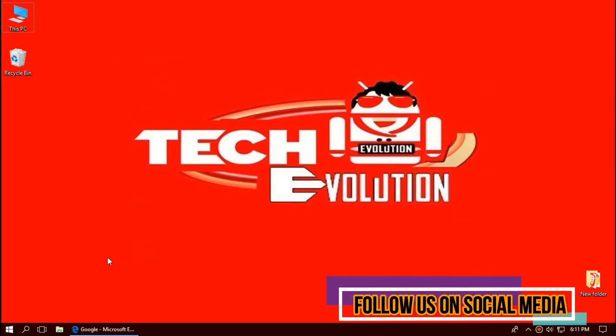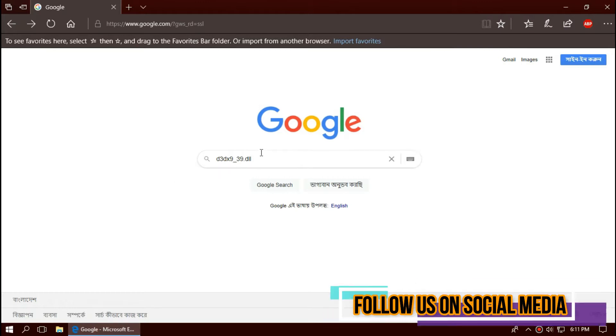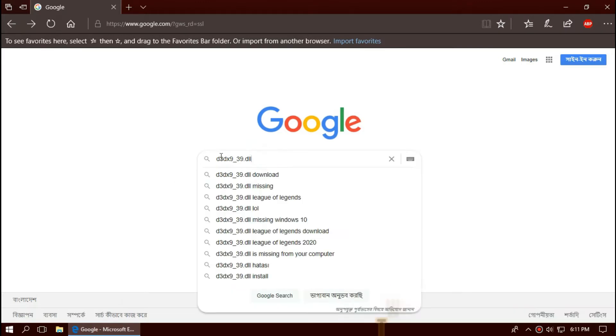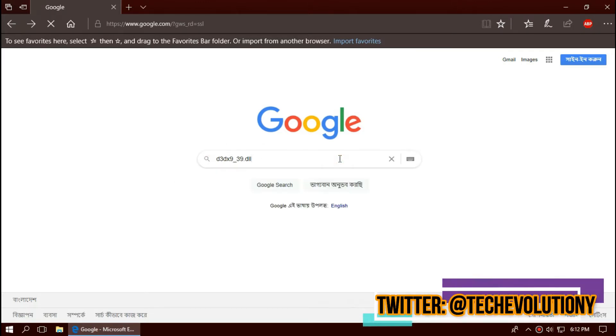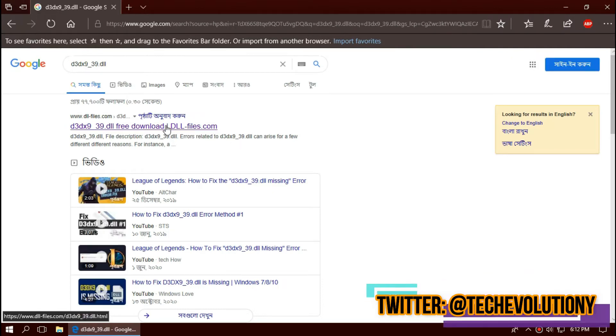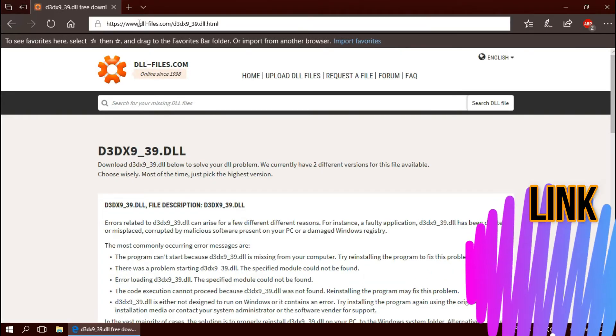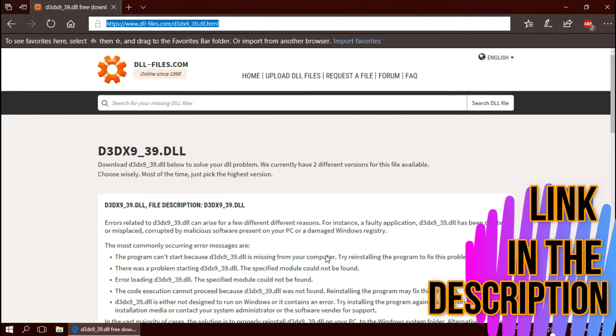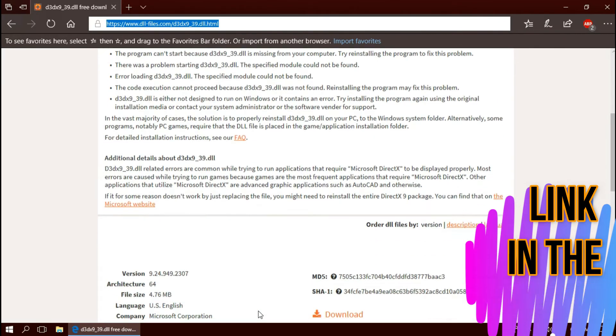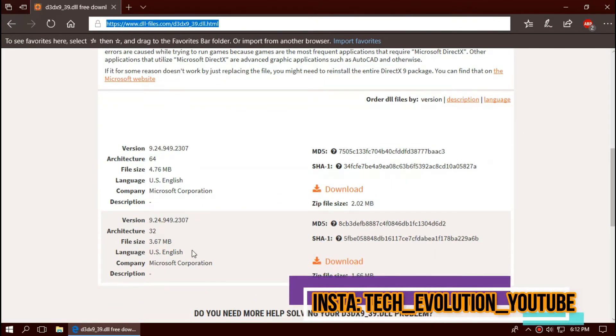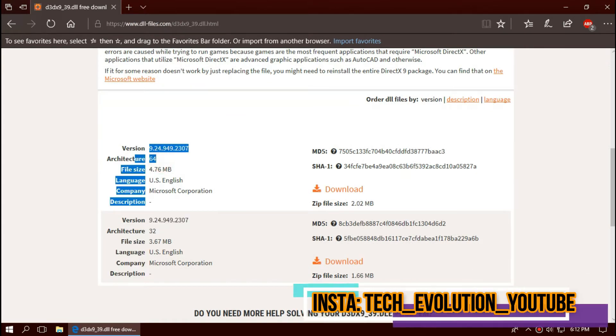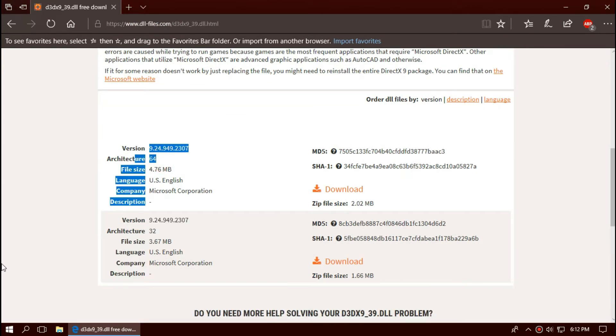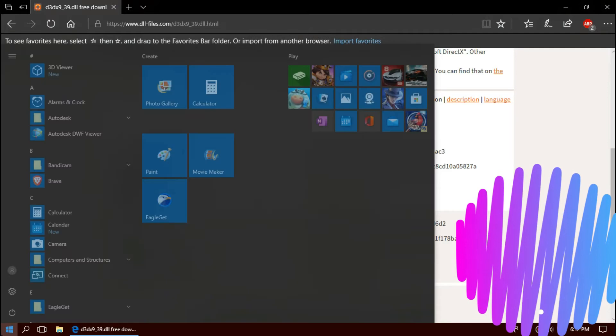The first thing you need to do is open your favorite browser and search for d3dx9_39.dll. You can choose any of them, I'm choosing the first one. This is not sponsored but I'll put the link in the description. You can see a few download options based on the architecture and version. To know your architecture and version, click on start and search for system information.